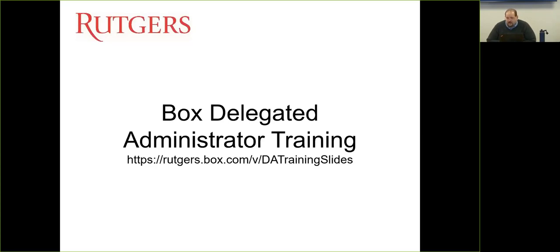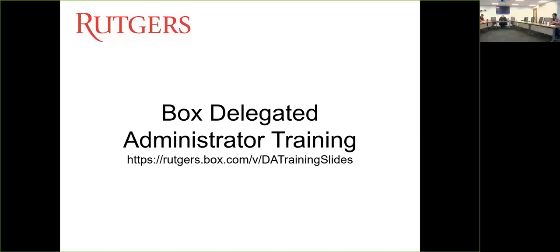We'll give everybody a second to take that down. We're also going to post this slide deck on the Box website so you'll have it there as well.